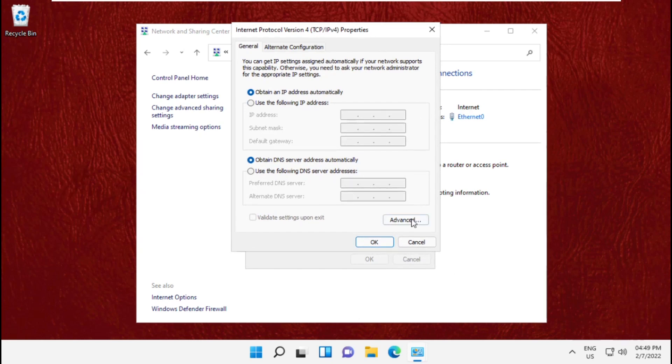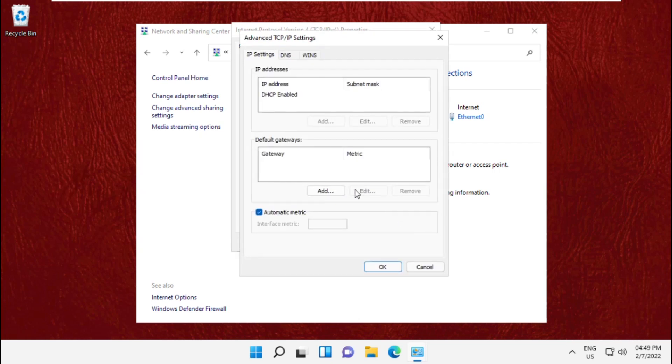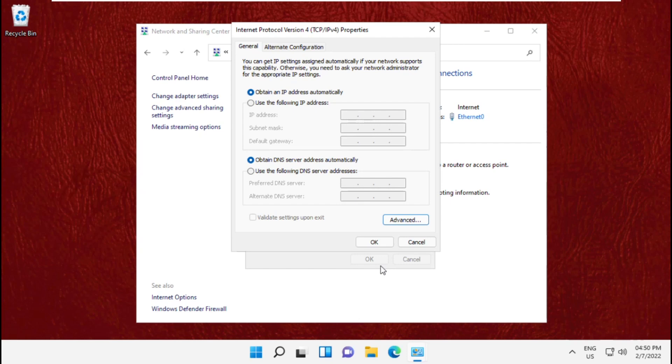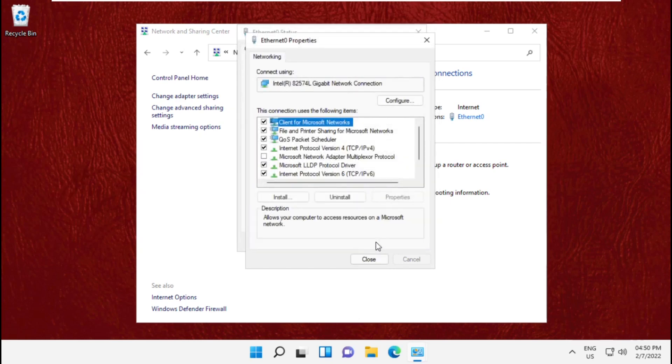Click on Advanced, then uncheck this box and type this. Then click on OK.